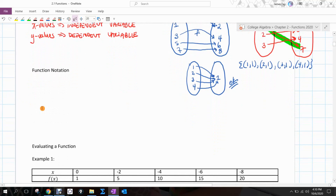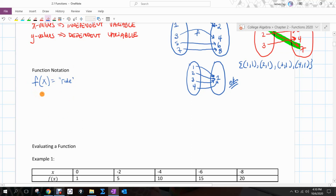Function notation: we use lowercase f, put our variable in parentheses, then write whatever our rule is. That's f of x. You can also use g, h, or letters that represent specific things. For story problems dealing with cost, revenue, and profit, we'll use letters that represent those concepts.